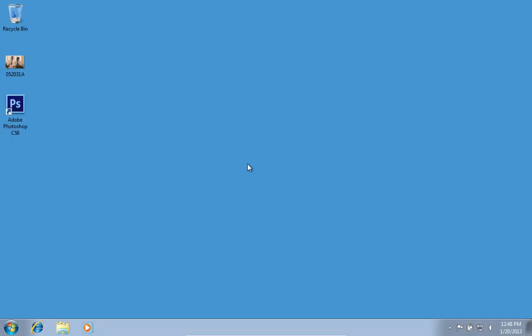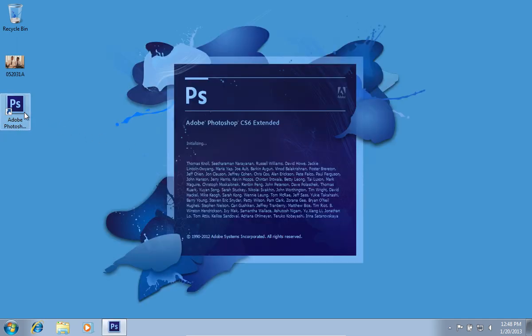In this video tutorial, we will show you how to rasterize pictures in Adobe Photoshop CS6. Launch Adobe Photoshop.